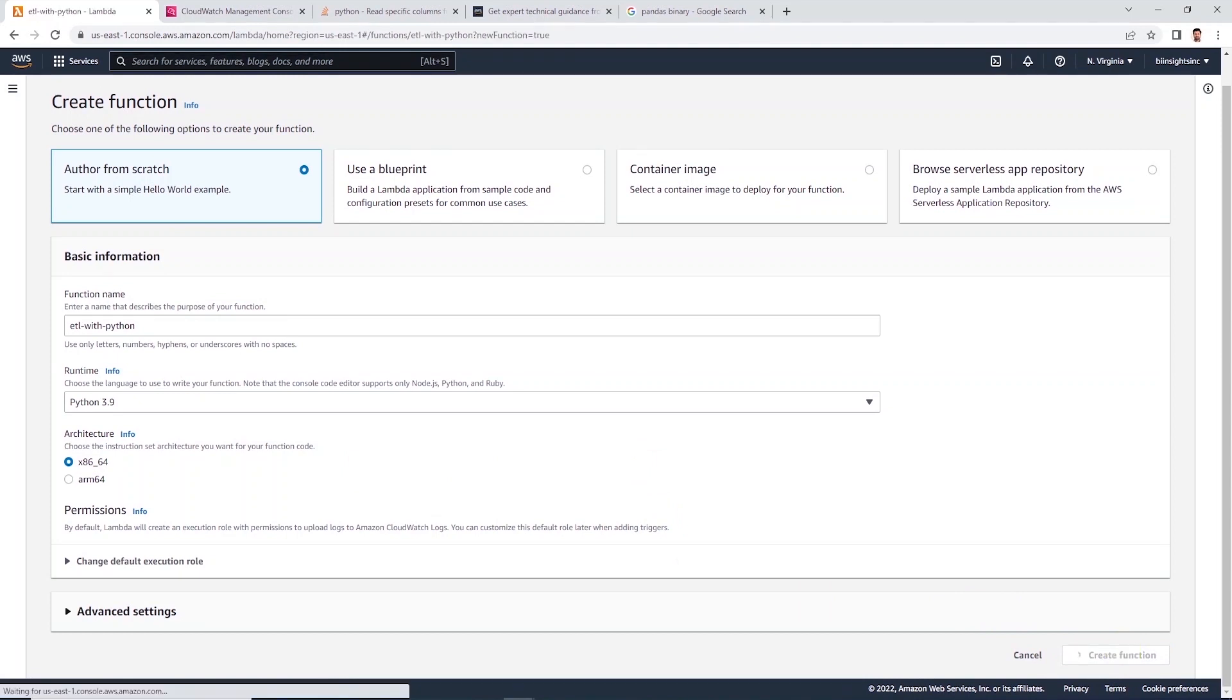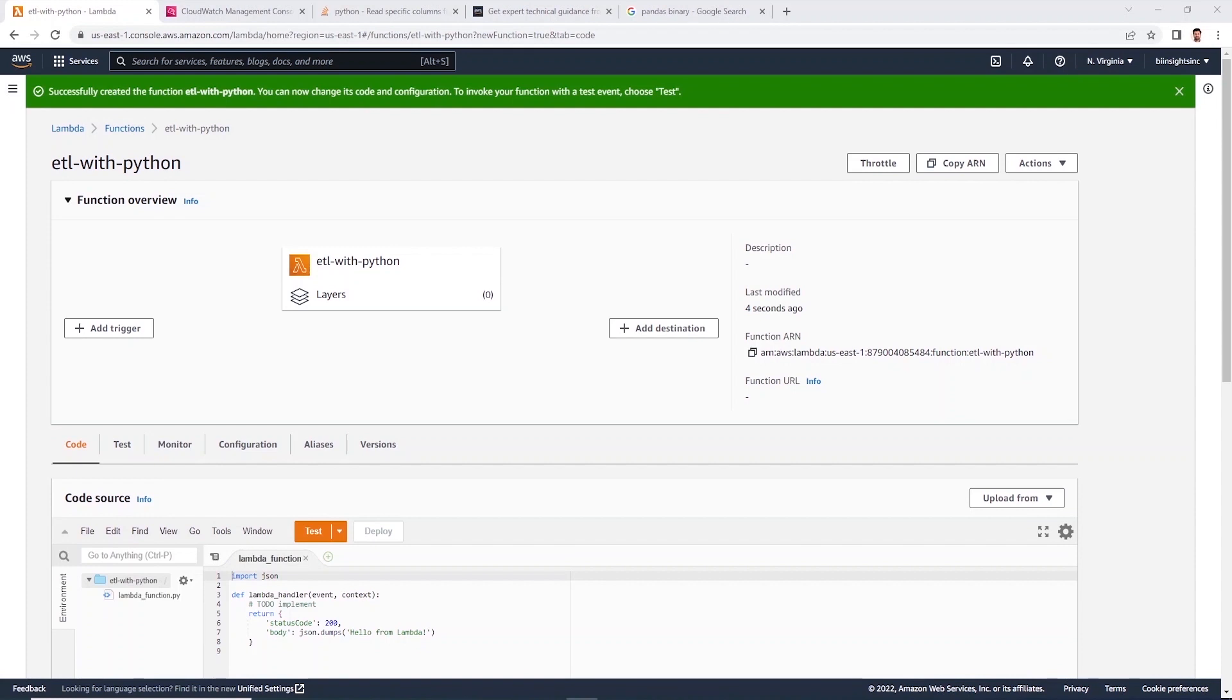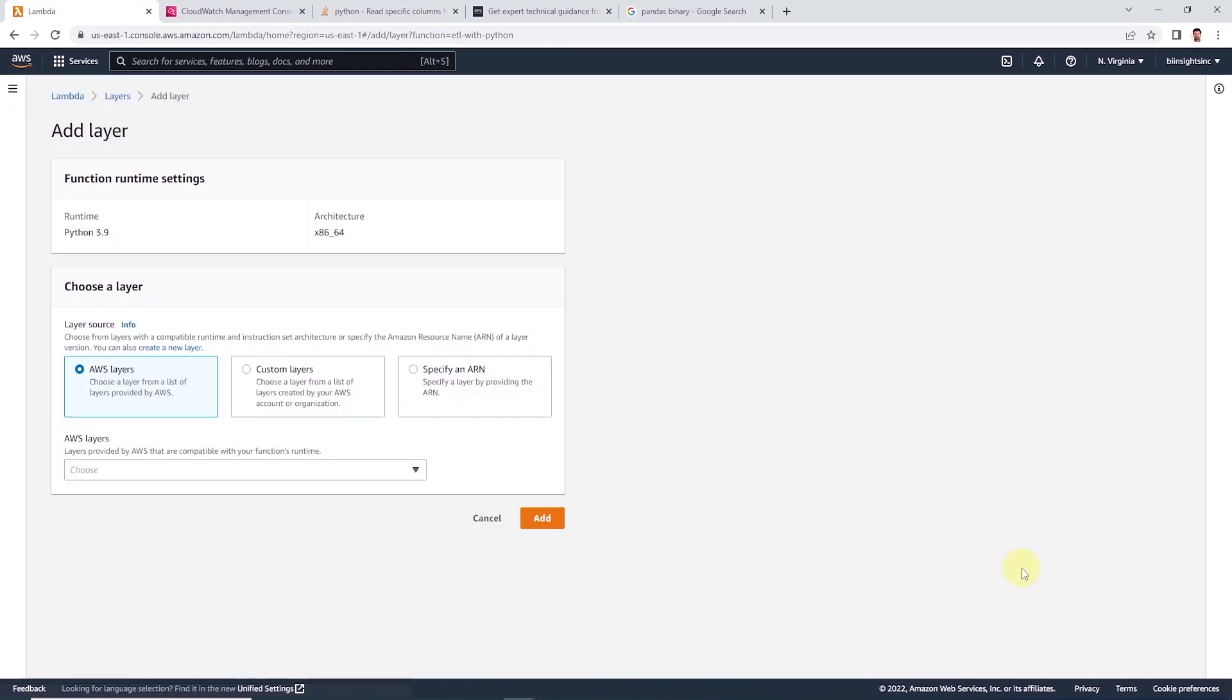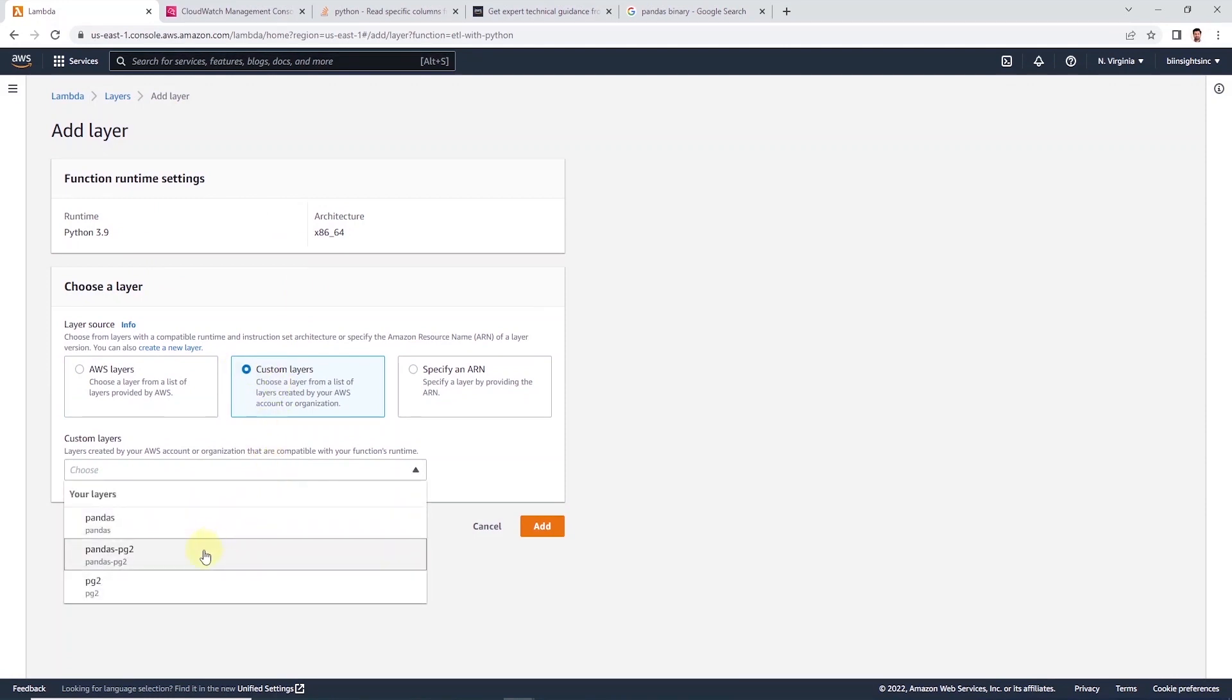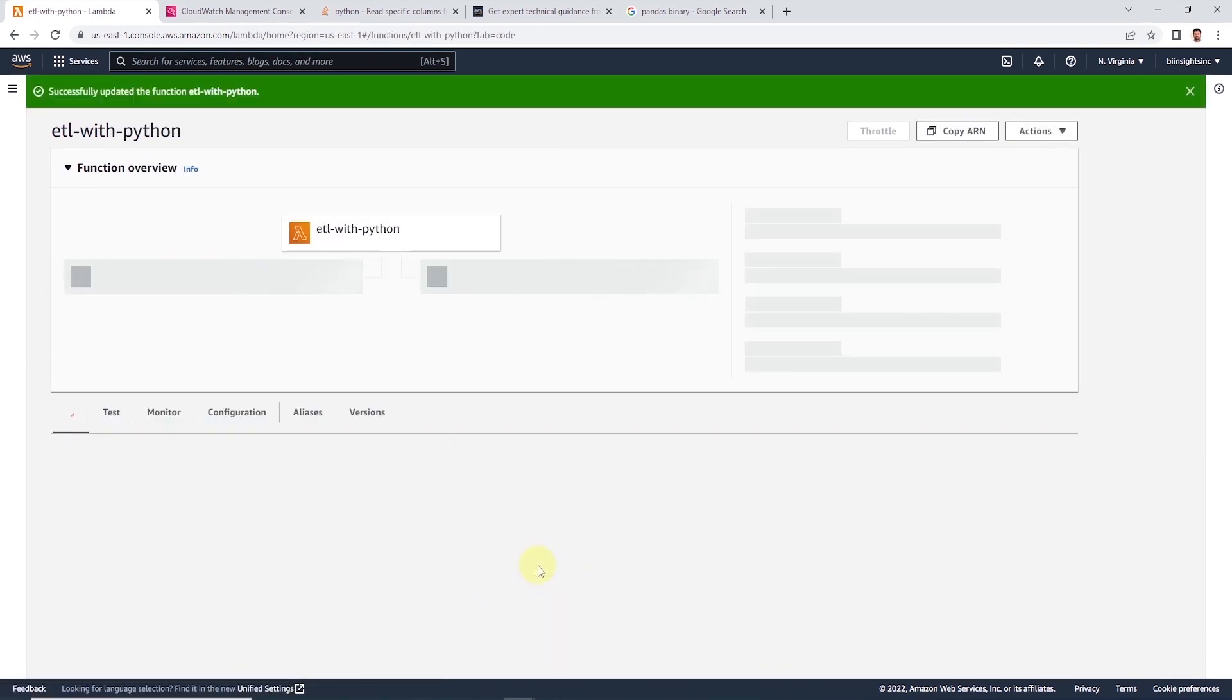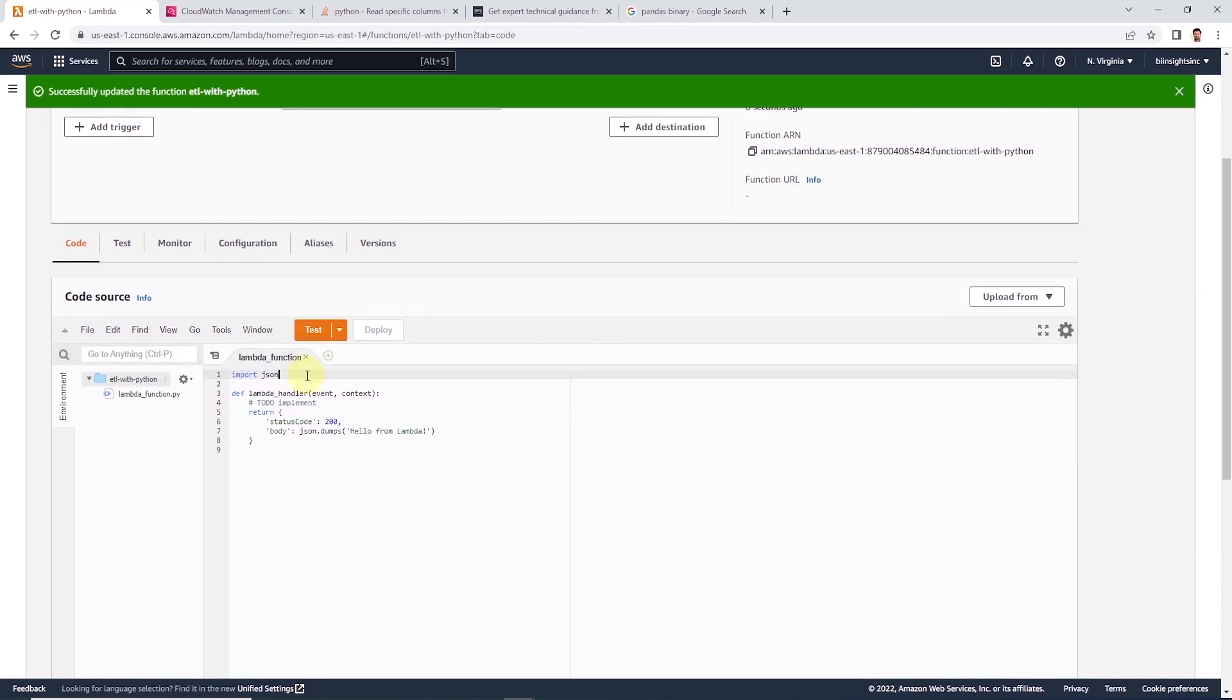This brings us to the configuration page where we can attach the layer to this function. So let's scroll down to the layers option and click add layer. On this screen, we will select the custom layers. Under drop down, let's select the layer and its relevant version and click on add to attach this layer to our function.